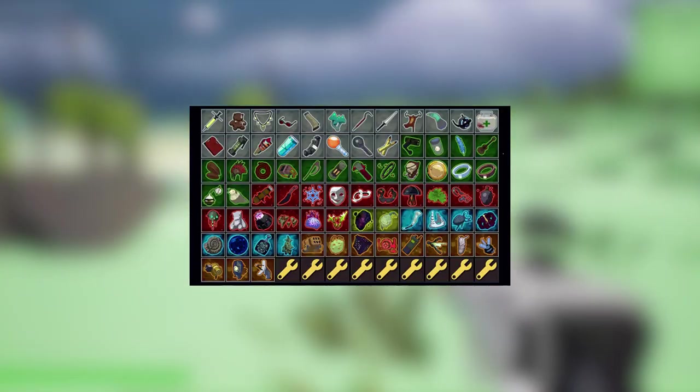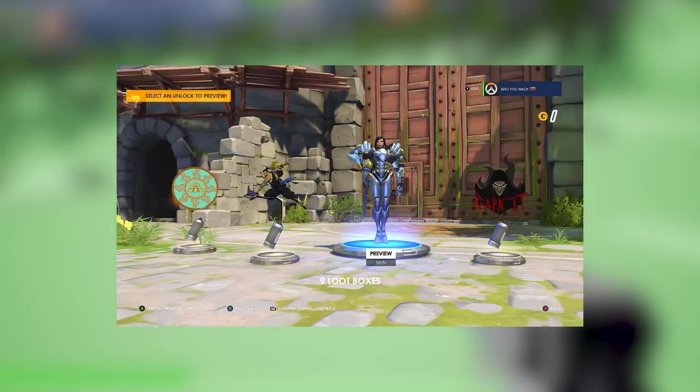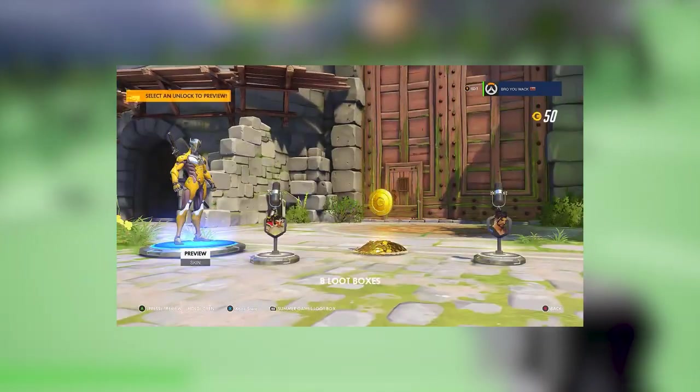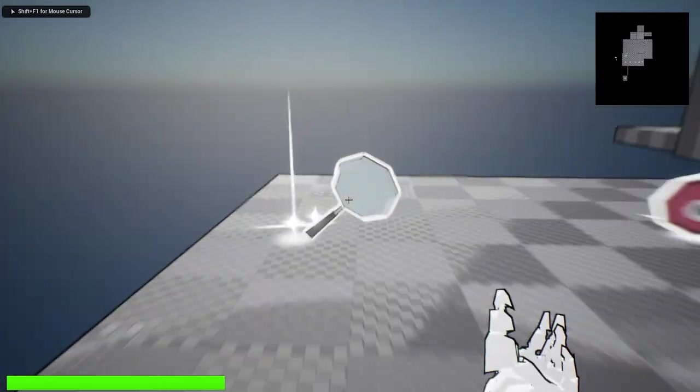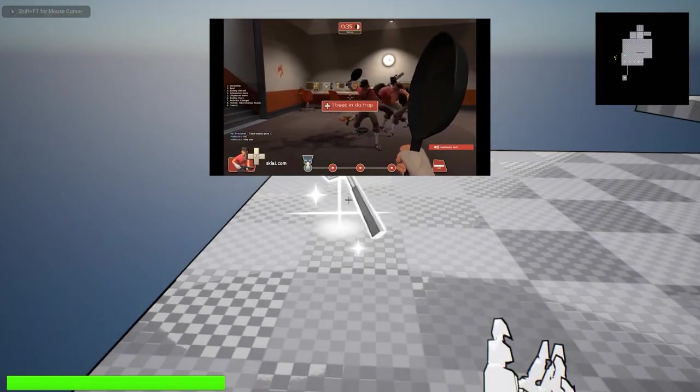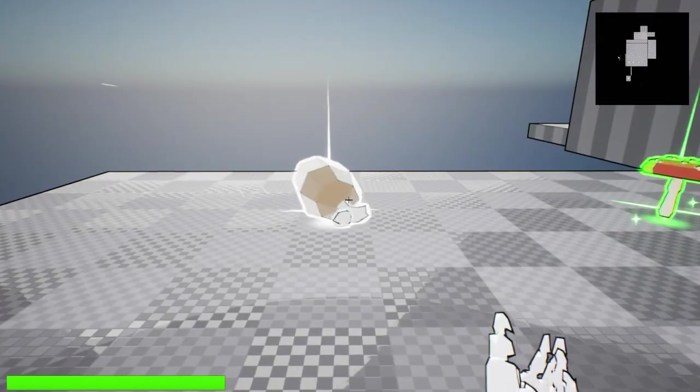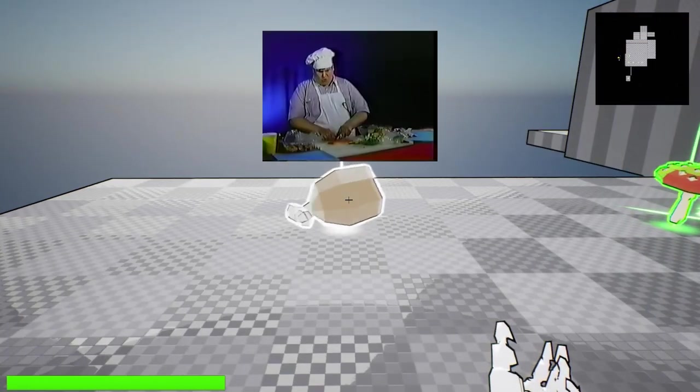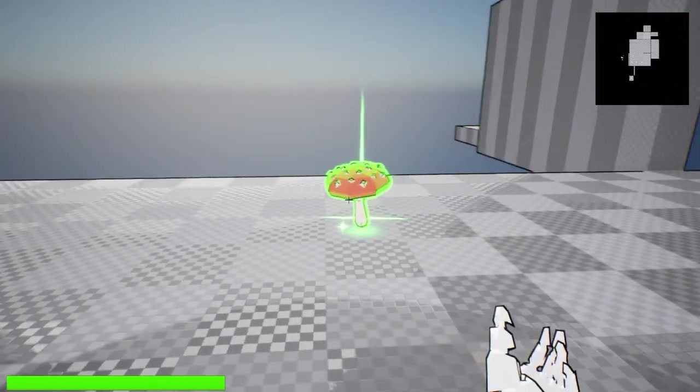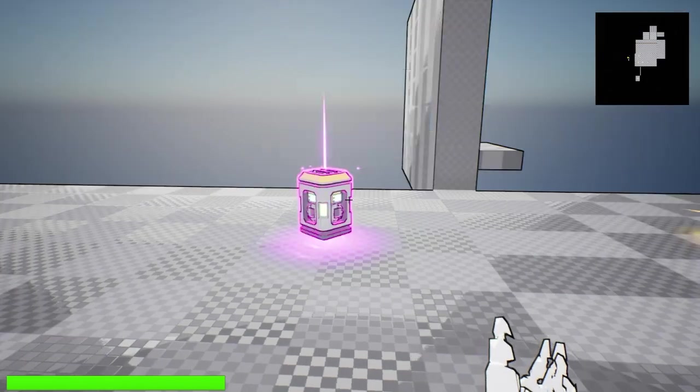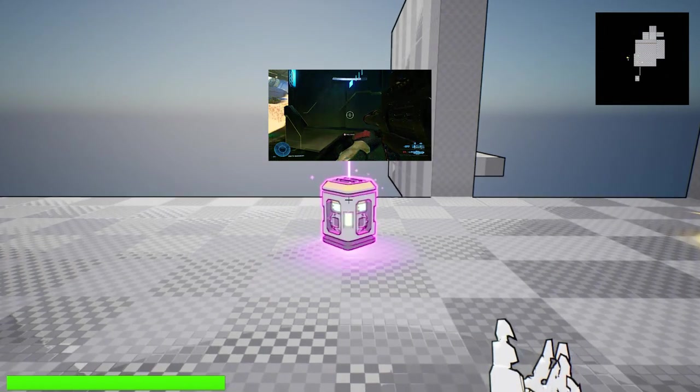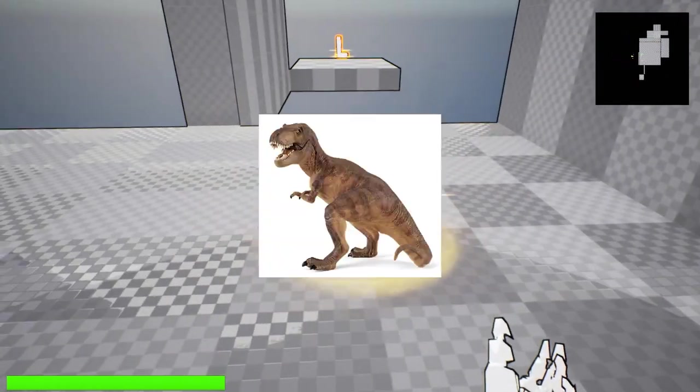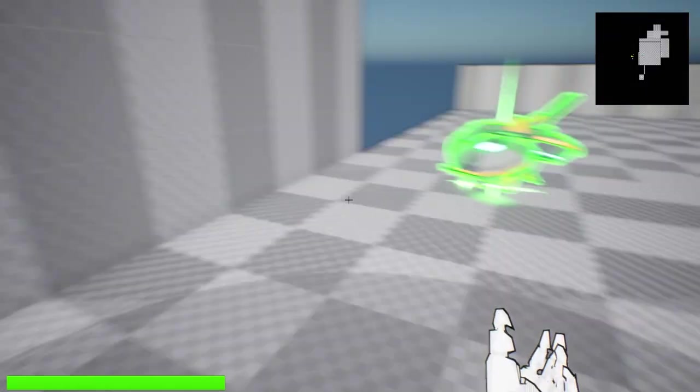But it wouldn't be much of a roguelike without items. People love gambling their life savings into digital boxes from Daddy EA, so why not throw in some of that too? So I pulled together a small list of items including a pan, which protects a small area behind you. A piece of ham that slightly increases your max health. A shroom to make you go zoom. A battery pack, which gives you a rechargeable shield. A robotic arm to help your little dinosaur arms reach even further.